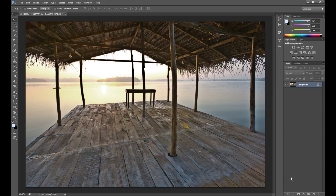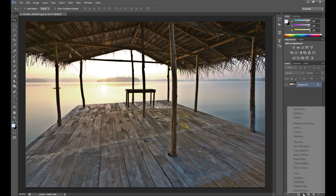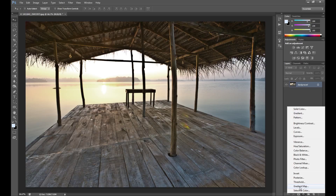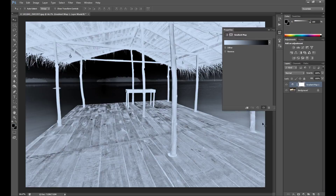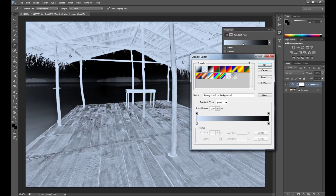So right now click on the small icon and go to Gradient Map. Click here to edit the gradient. And as you see we didn't have so many gradients, and probably this gradient doesn't work very well as a filter.